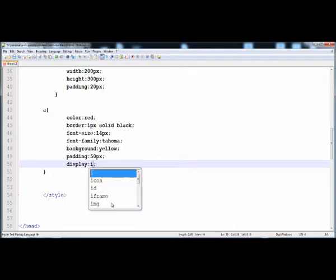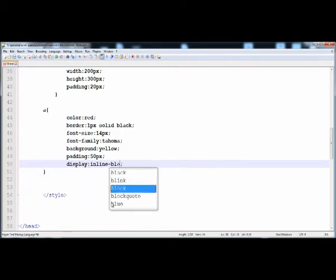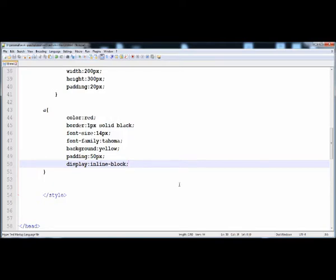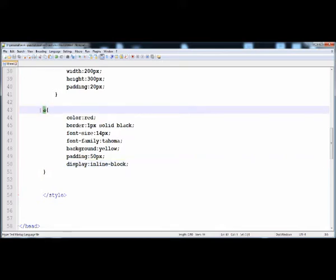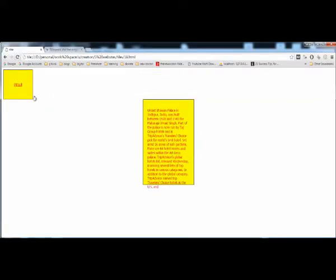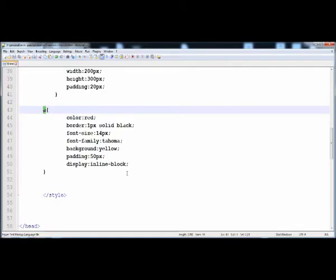We have to write display block. Inline elements are those that do not display as a block — they have no new lines before and after. Block level elements have new lines before and after. The anchor tag is an inline element by default. Now we give it inline-block — so this anchor tag is shown as an inline-block element, meaning it is shown as a block.